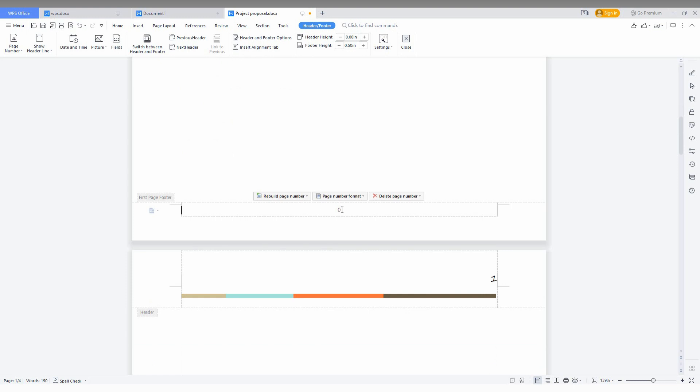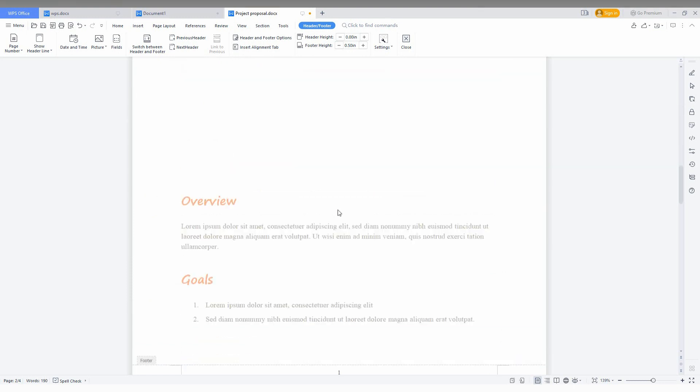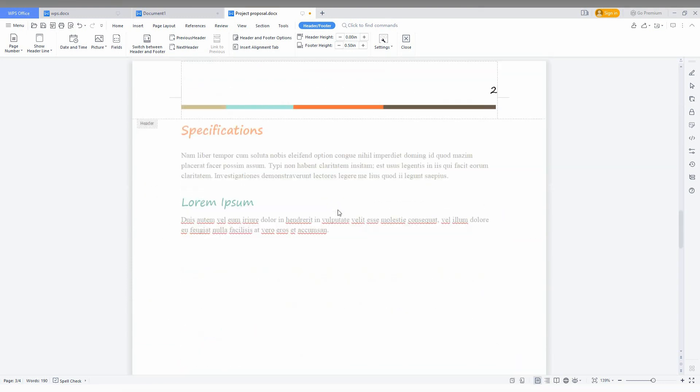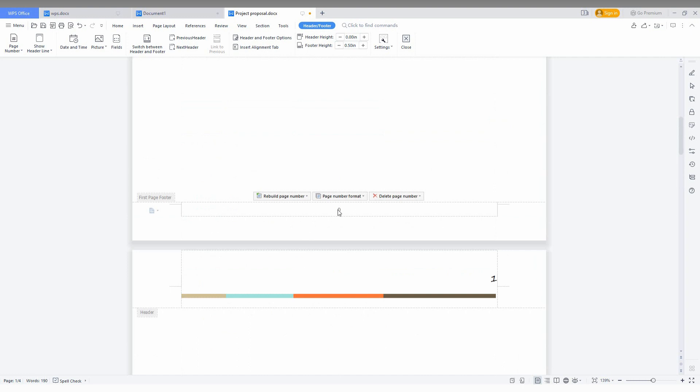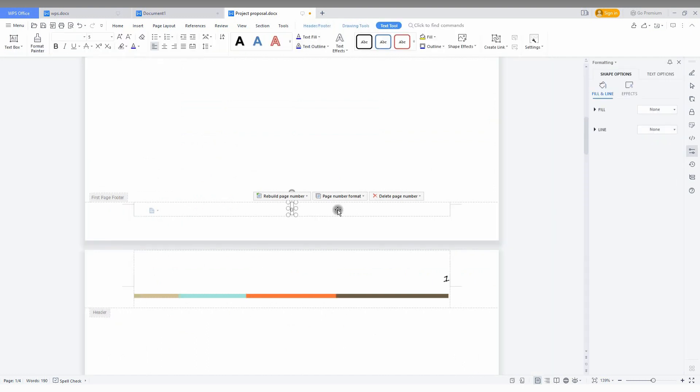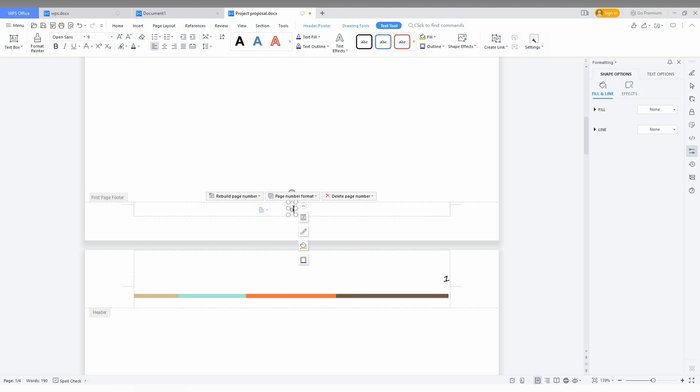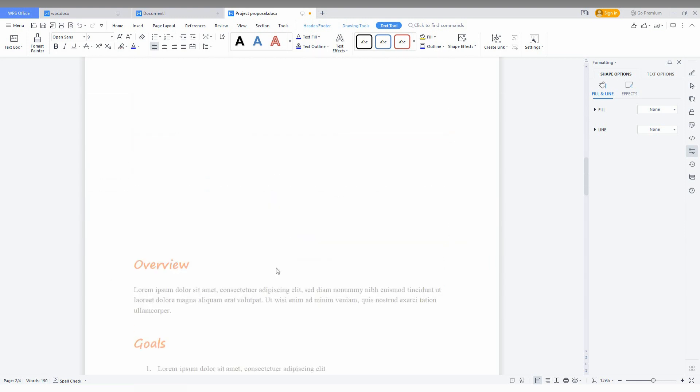You can automatically see the page numbers have been inserted, like from 0, 1, and a lot more. You can also change it to start from 1. You can edit this like this. Now you can see it's actually on 1.